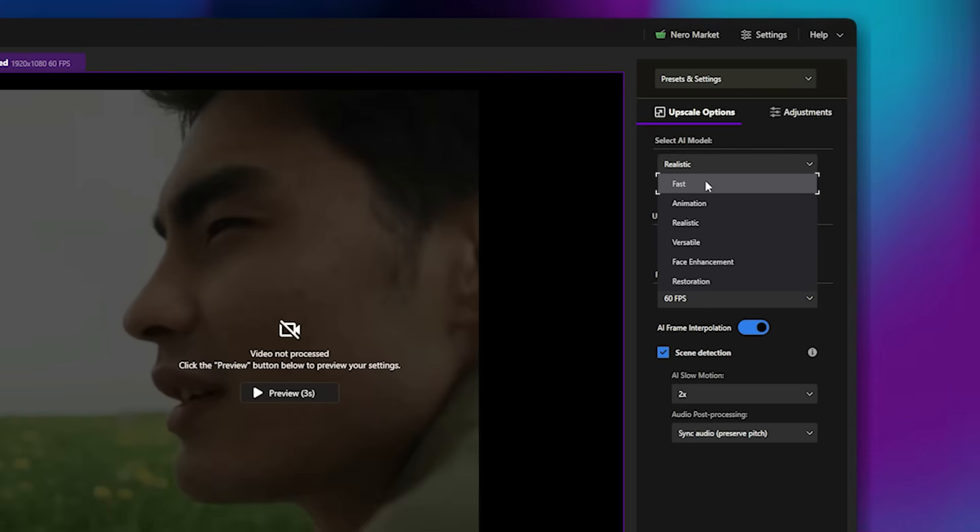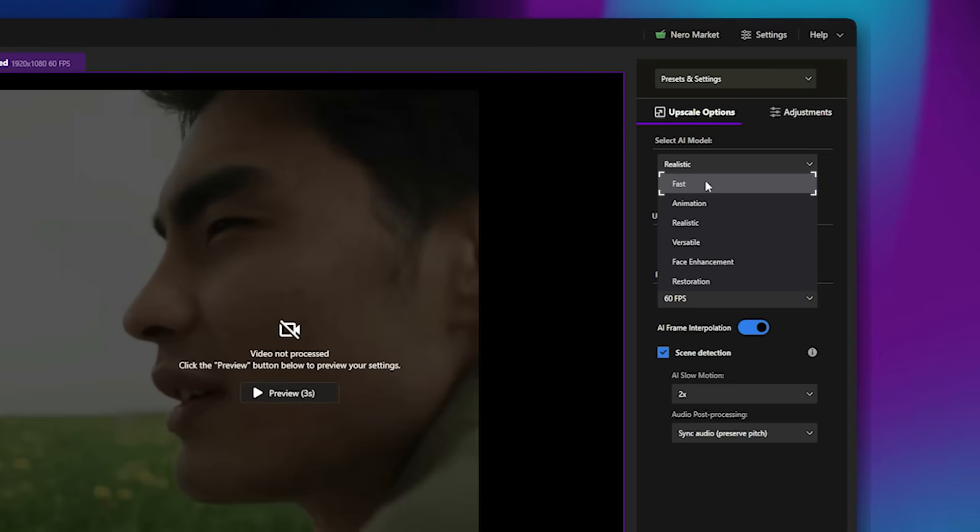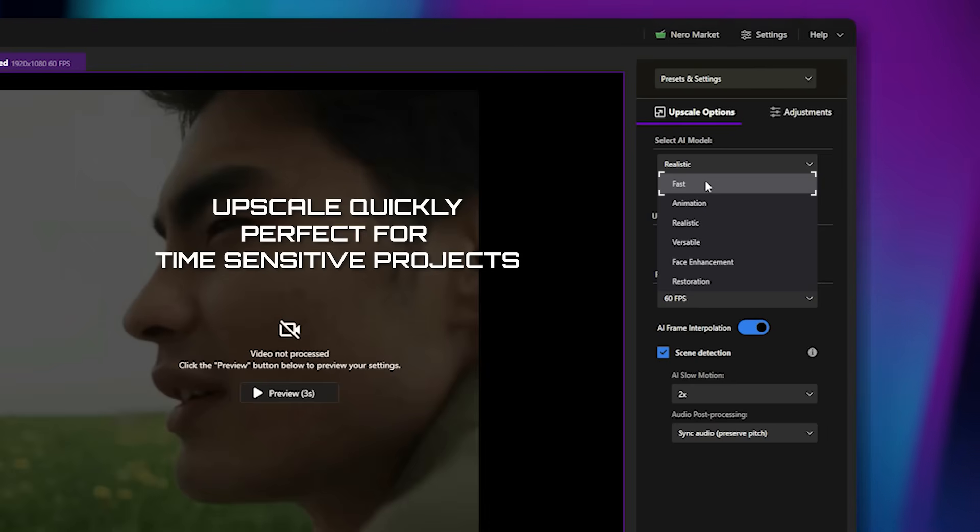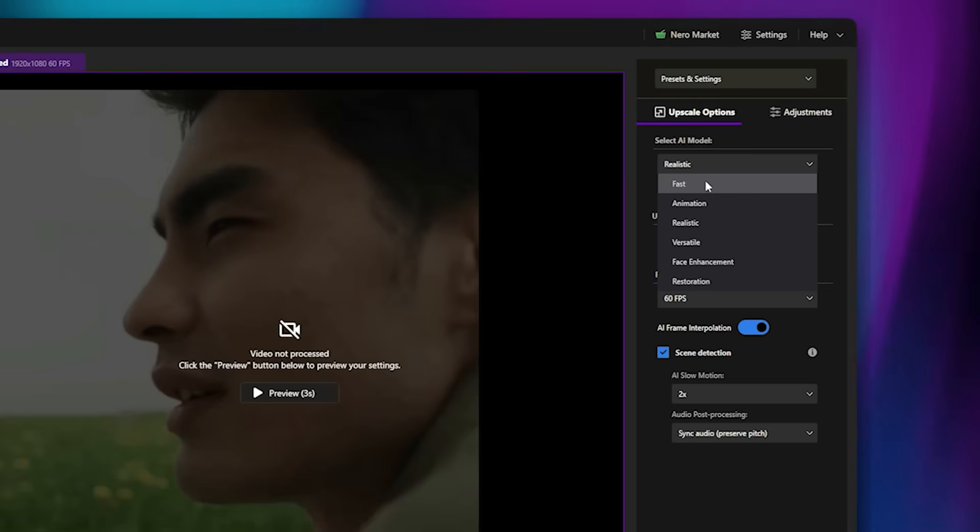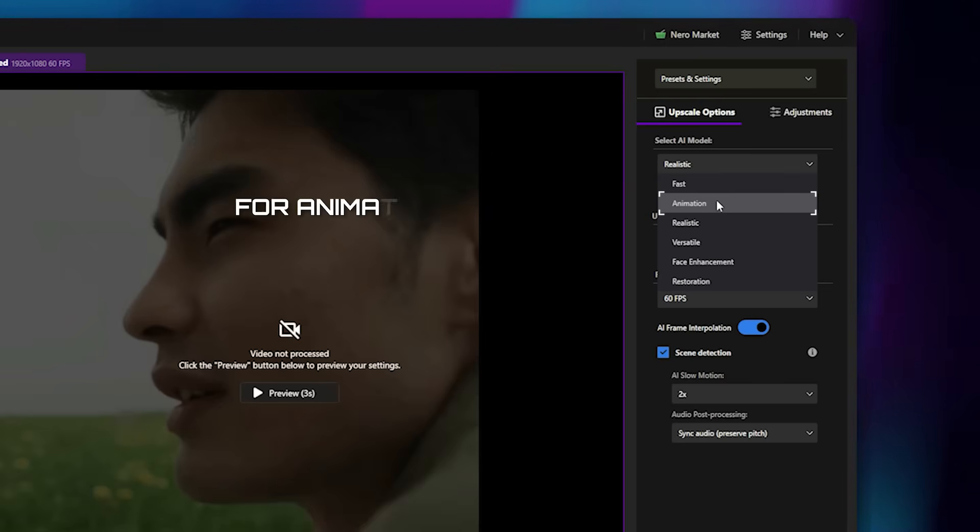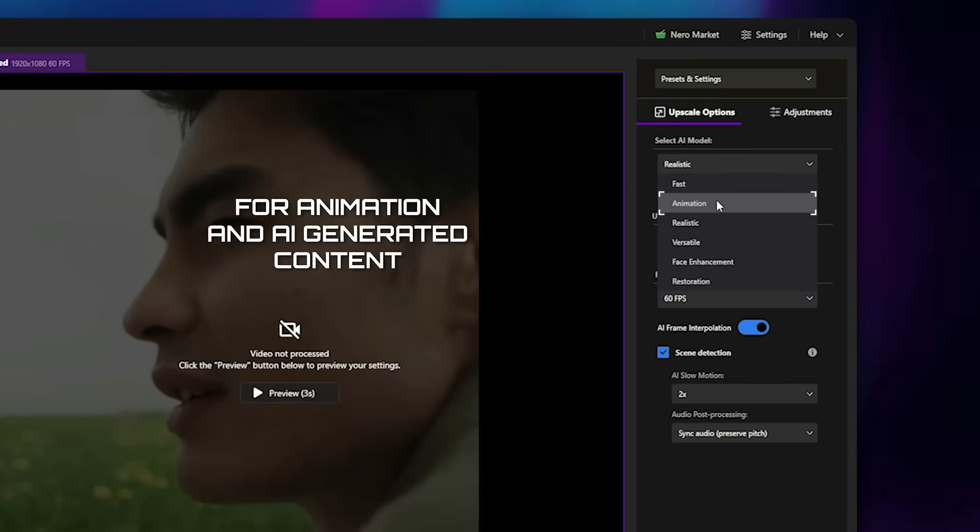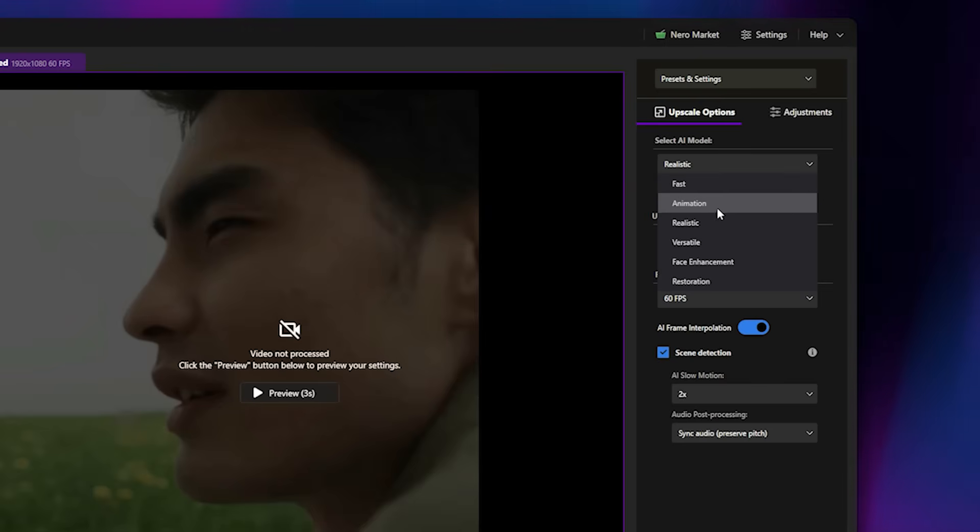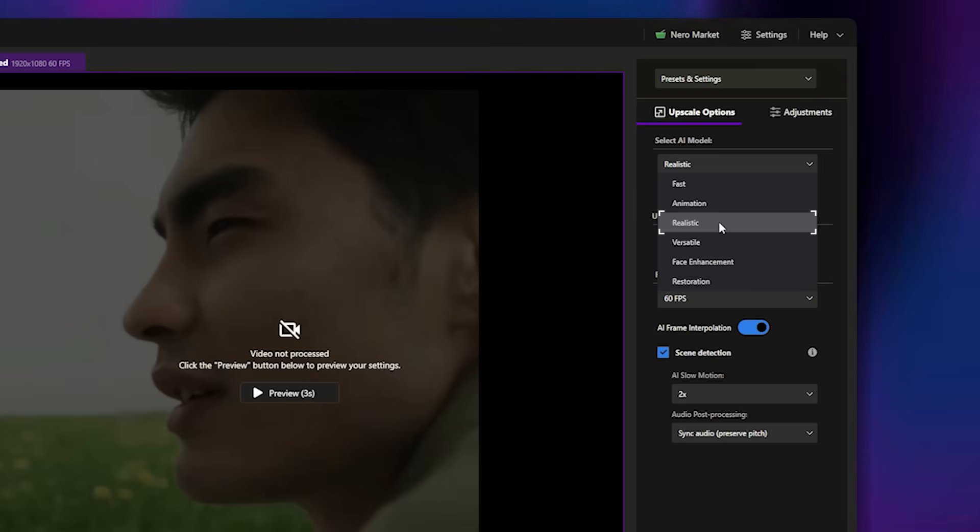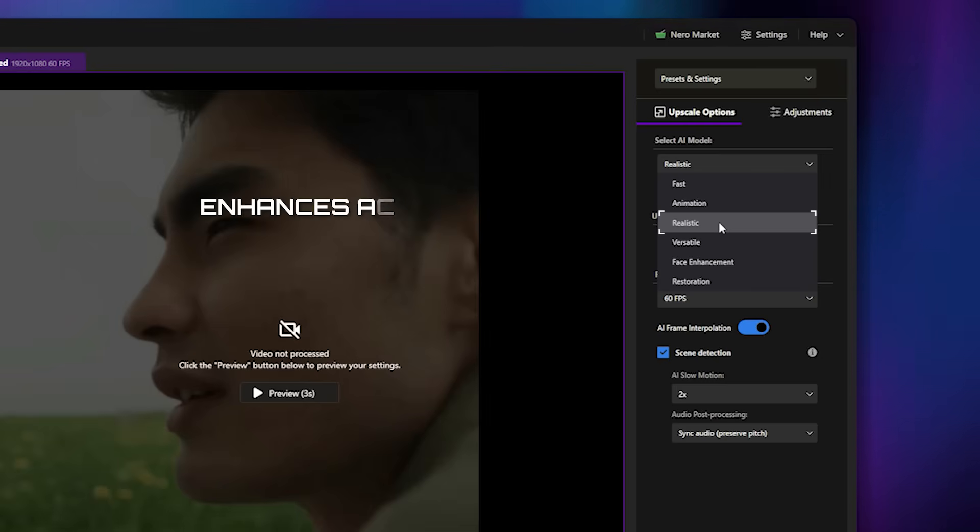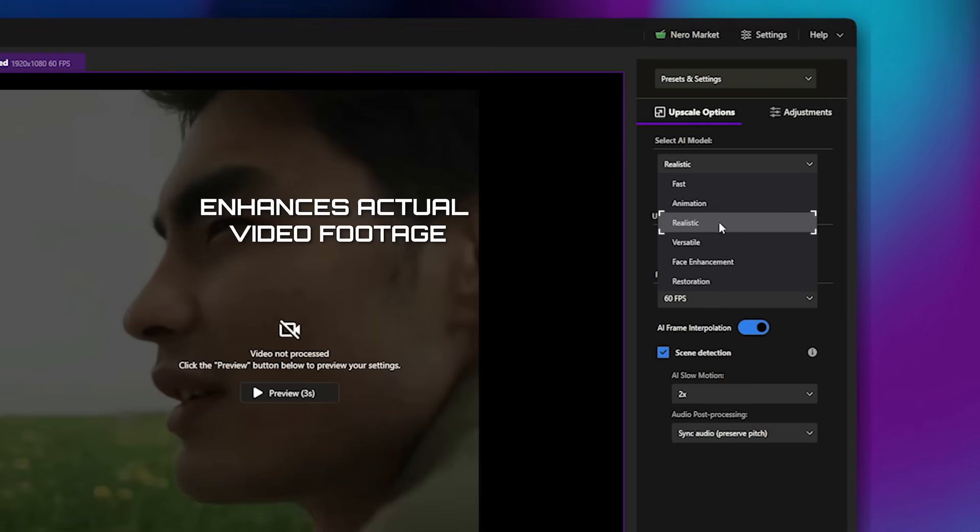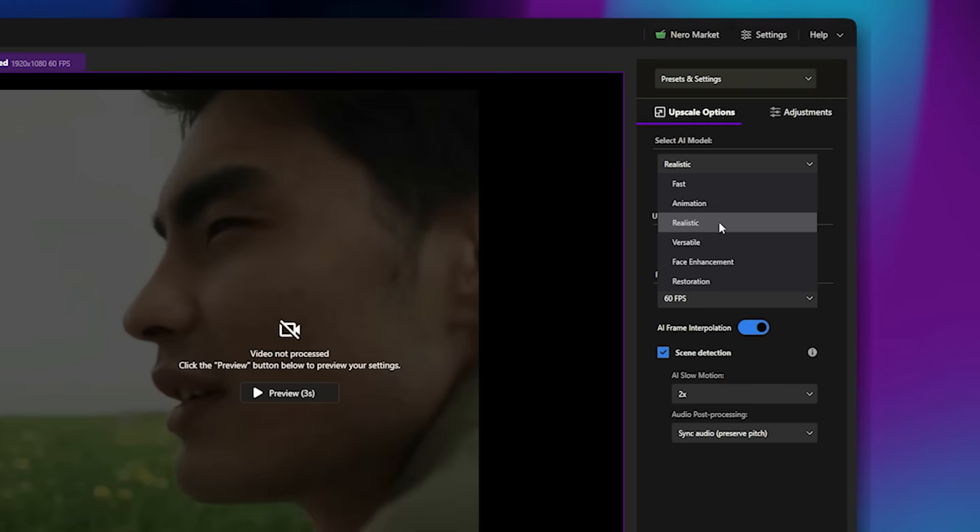The first one is Fast, which upscales quickly and is perfect for time-sensitive projects. The second is Animation, recommended for animation and AI-generated content. The third is Realistic, which enhances actual video footage to make it look natural and true to life.